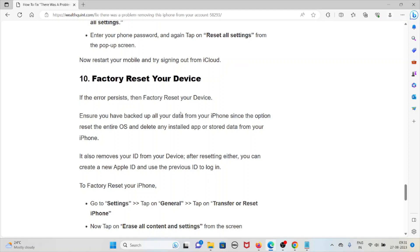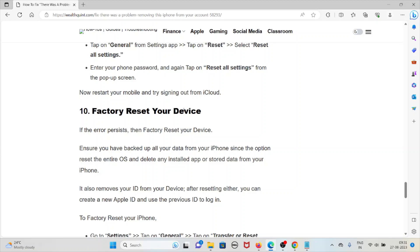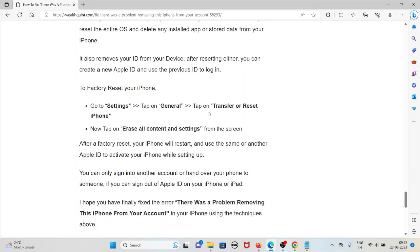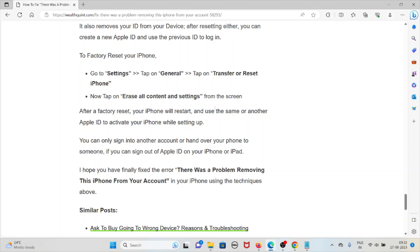The tenth method is to factory reset your device. If the error persists, factory reset your device. Ensure you have backed up all data from your iPhone since this option resets the entire OS and deletes any installed apps or stored data. It also removes your Apple ID from your device. After resetting, you can create a new Apple ID or use a previous one to log in. Go to Settings, tap on General, tap on Transfer or Reset iPhone, then tap on Erase All Content and Settings. After the factory reset, use the same or another Apple ID to activate your iPhone.